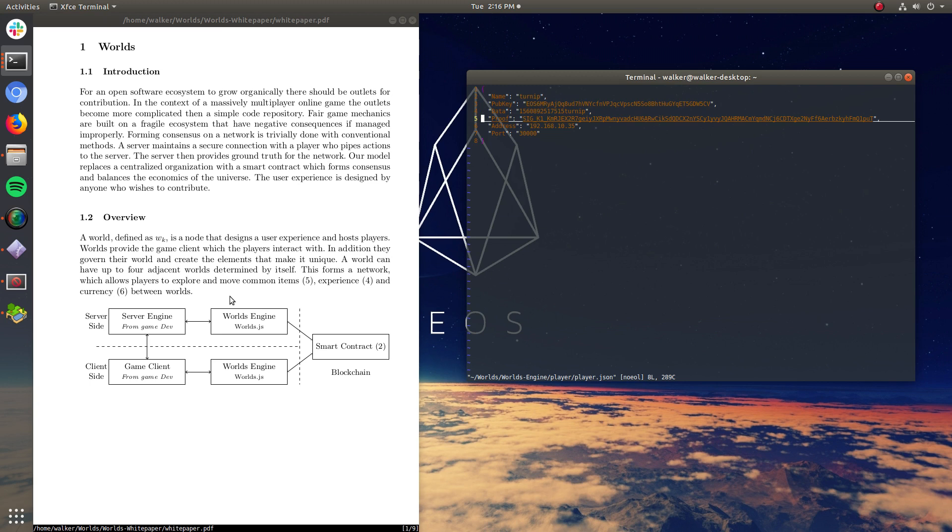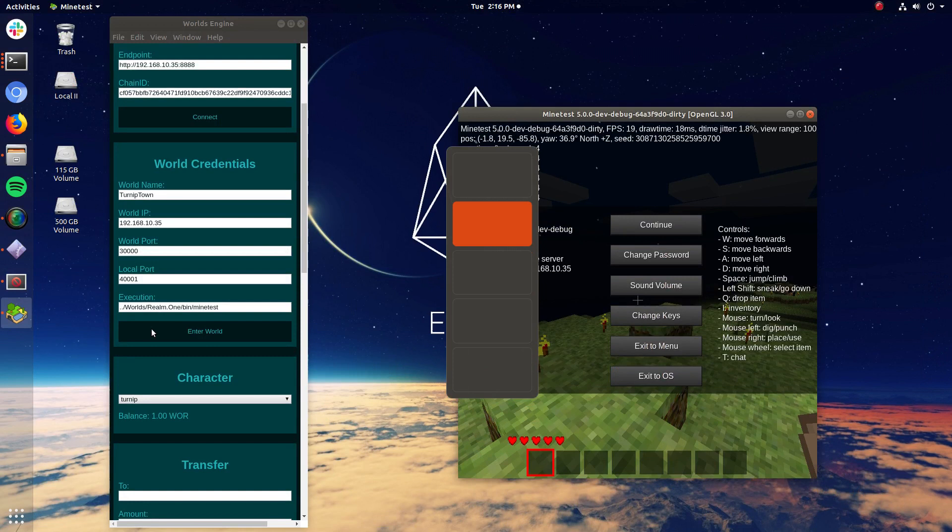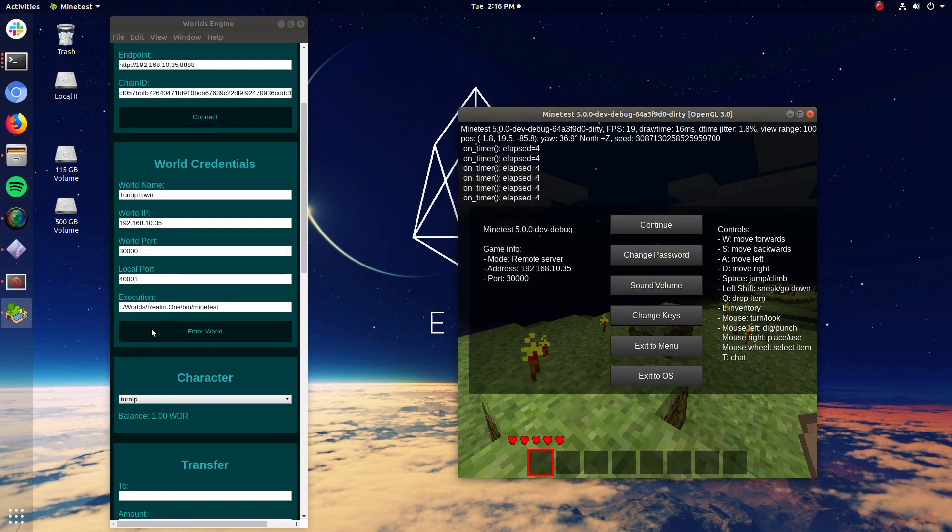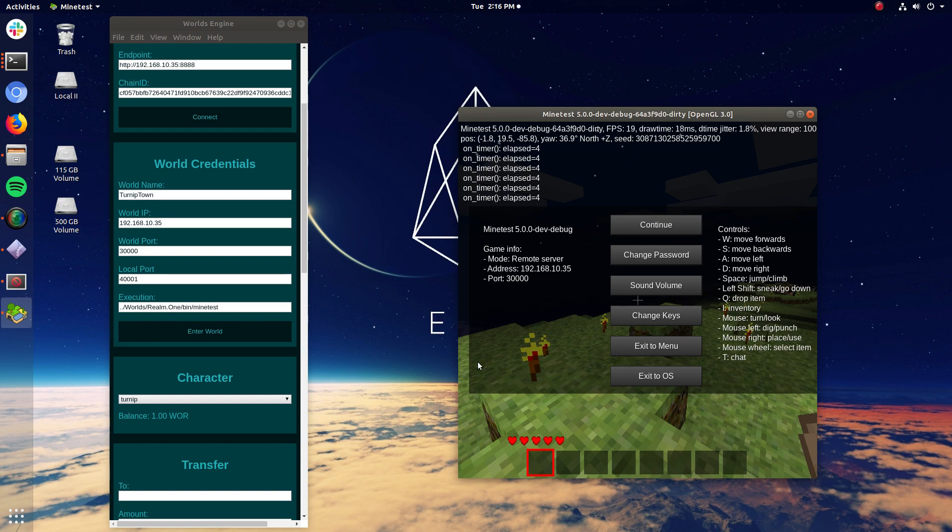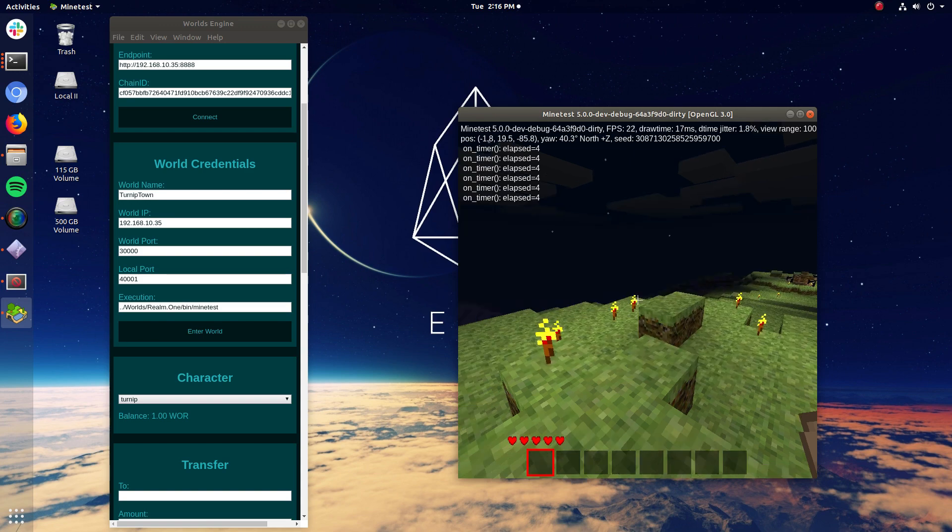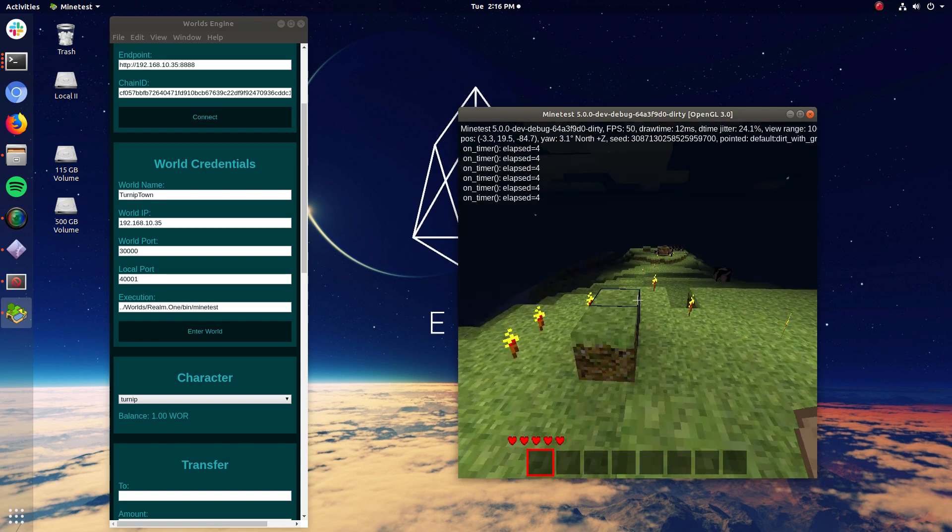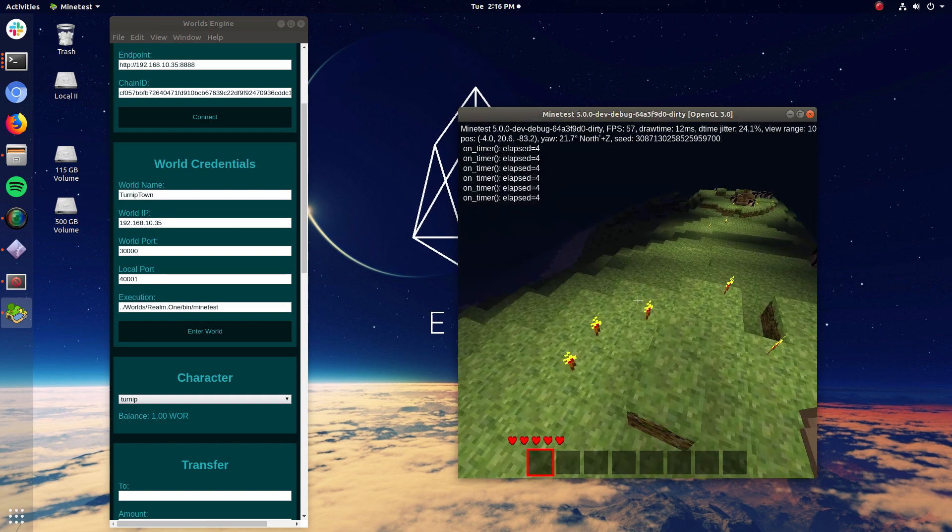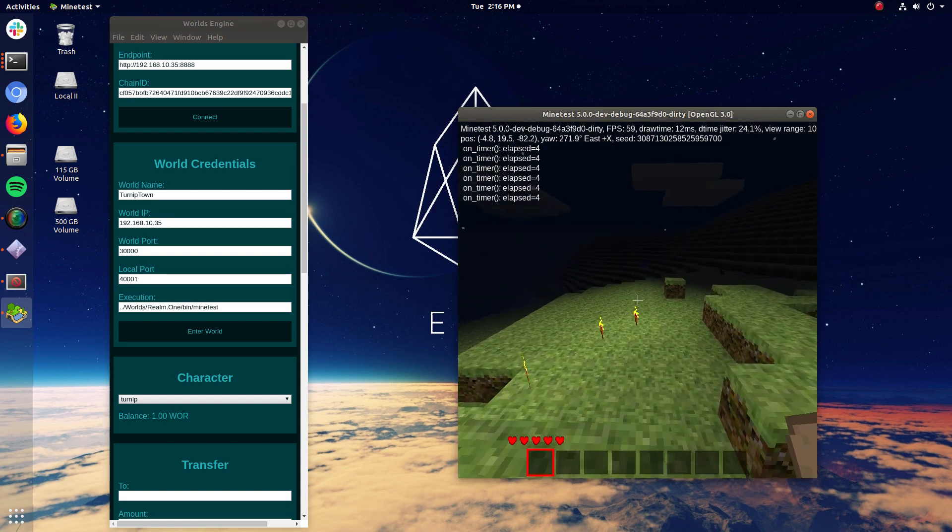The server then gets that data and says, hey, worlds engine, is this really that person? And worlds engine said, yes, because it is me. And then I'm admitted to the game. So there's no passwords or any of that stuff required. It's just all done through the actual EOS IO key system. So I'm in this game. I've been instantiated into this game.